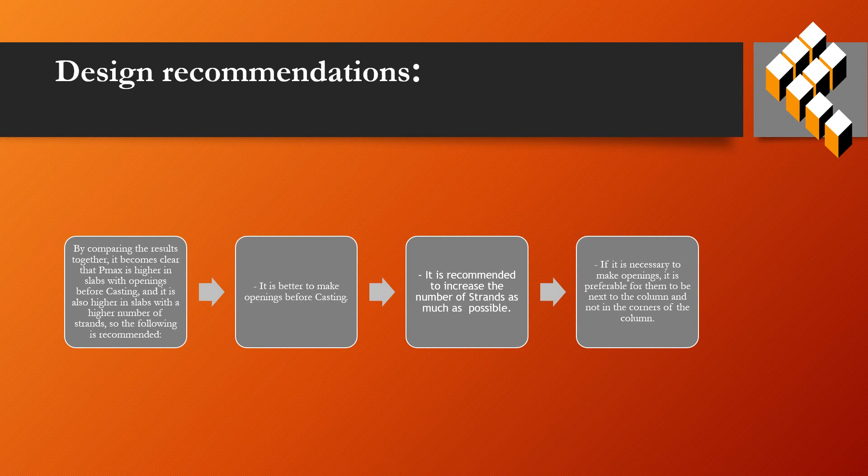It's better to make openings before casting. It's recommended to increase the number of strands as much as possible. If it's necessary to make openings, it's preferable for them to be next to the column and not in the corners of the column.